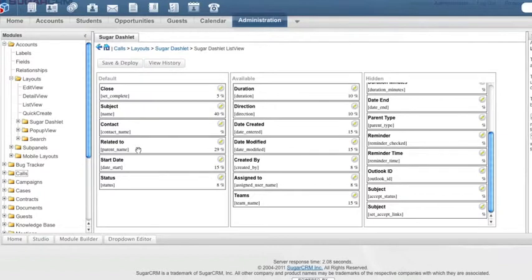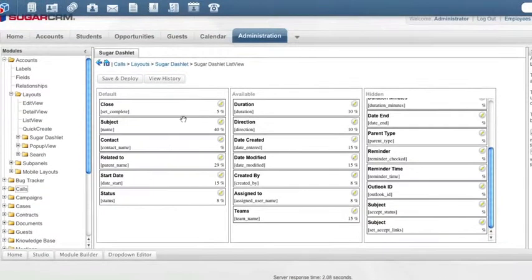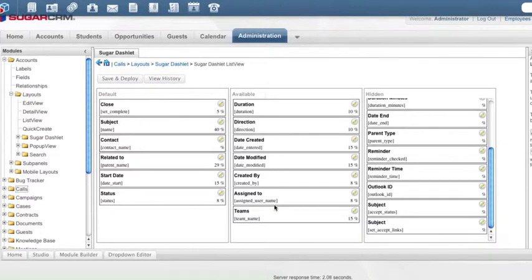Now you'll notice that there's also an available column and a hidden column. Of course, we can drag any of these to default or to hidden. We can drag anything from hidden into available, but I'm going to go ahead and show you how that works.